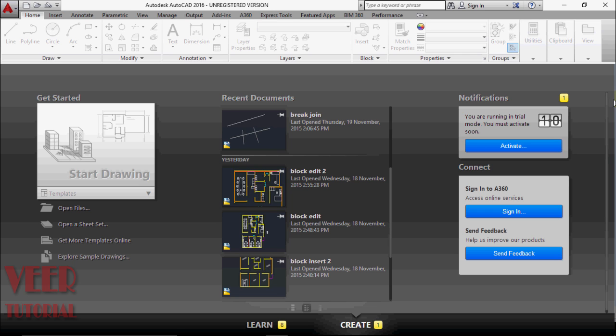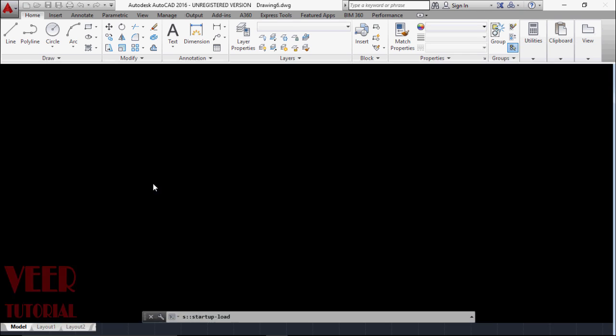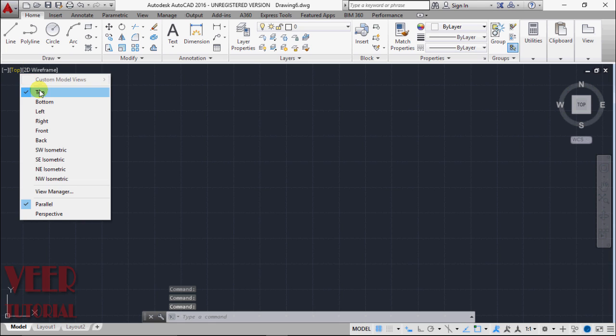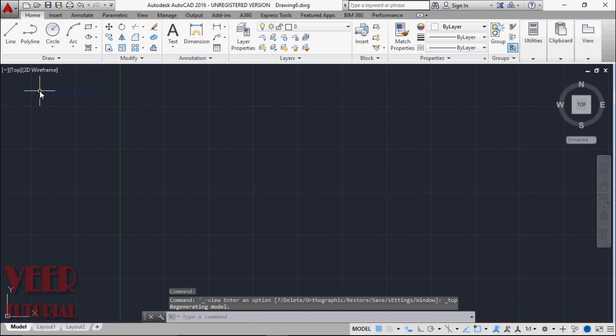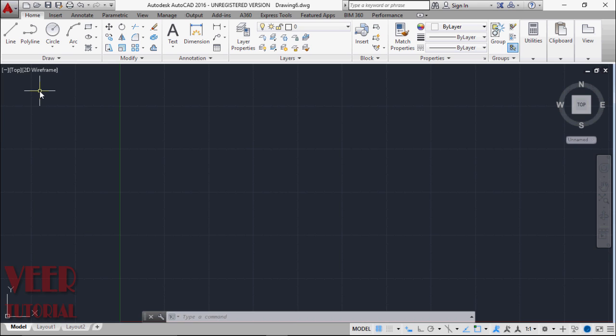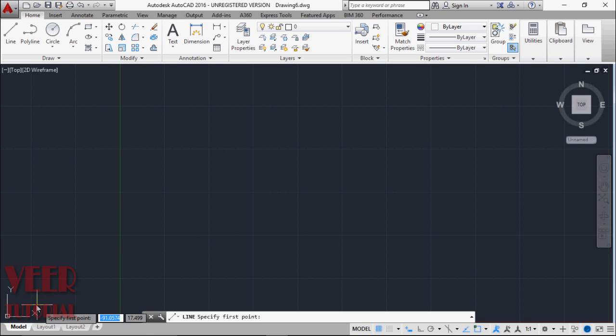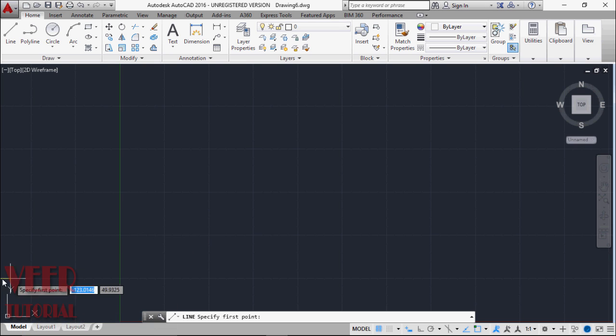So I select the drawing and select this top view. When we draw something on this working environment, we will draw according to the coordinate points. Suppose I take the line command and then it will ask us to choose two coordinate points, X and Y points. We can specify the two points here and draw the line. In the left, we can see the XY plane here. This is called the UCS icon.